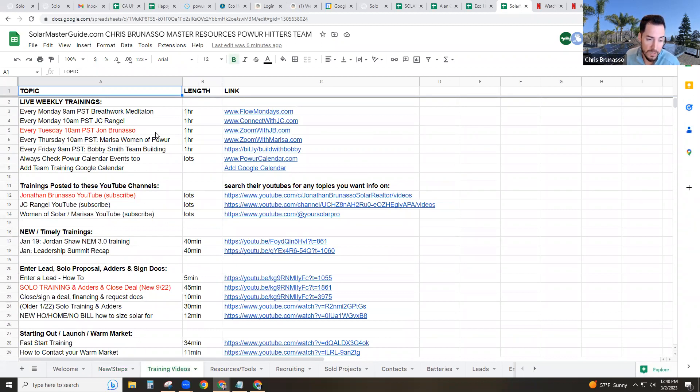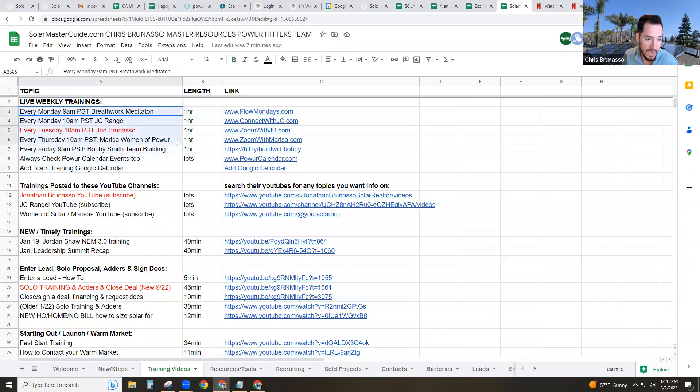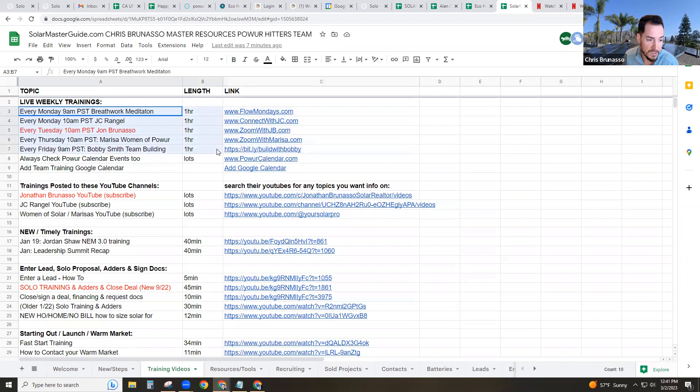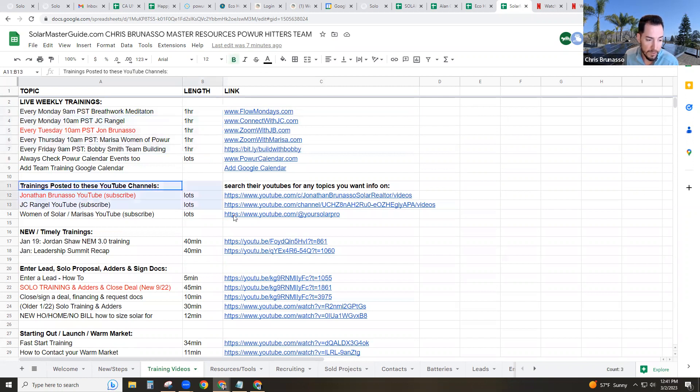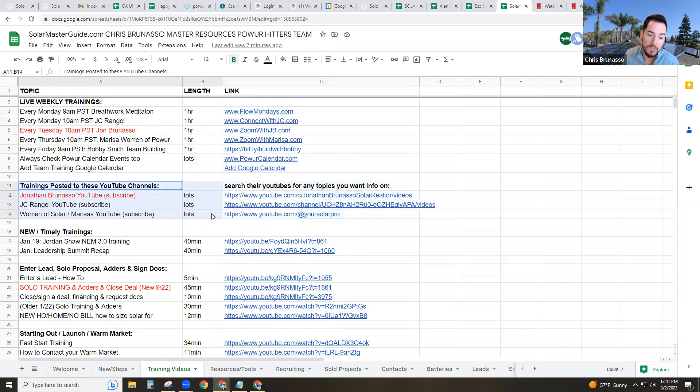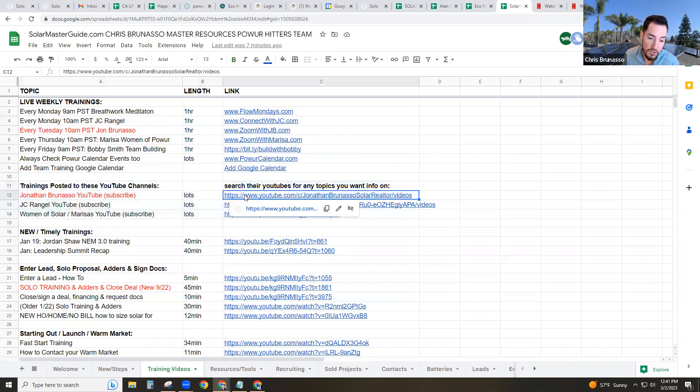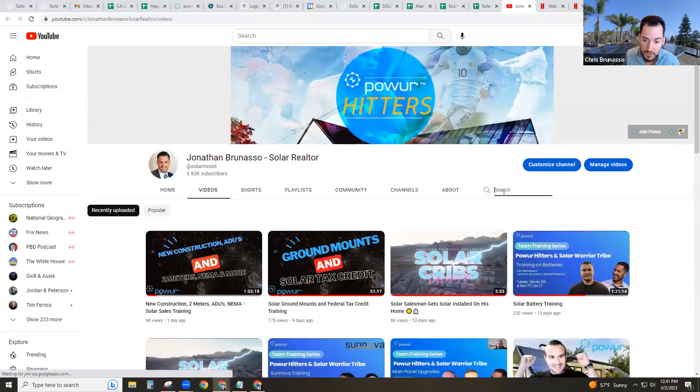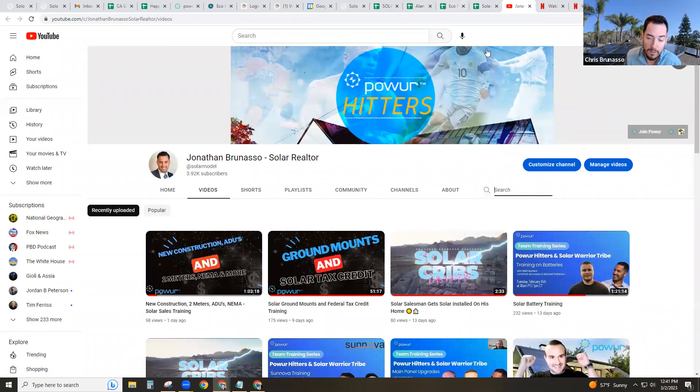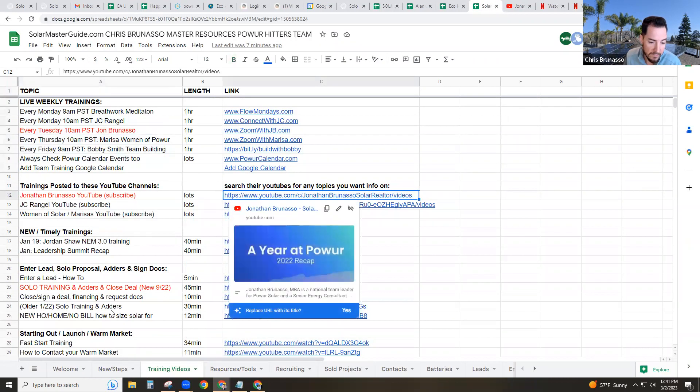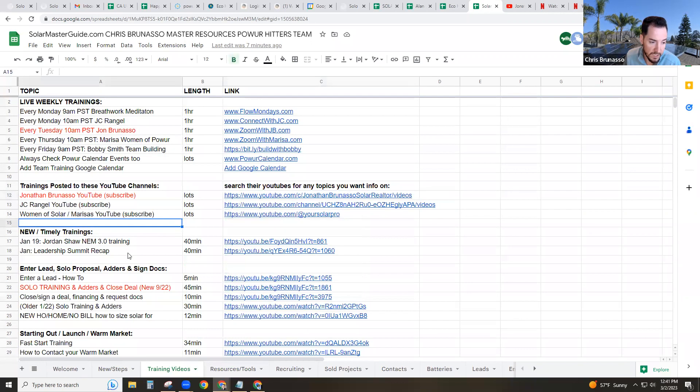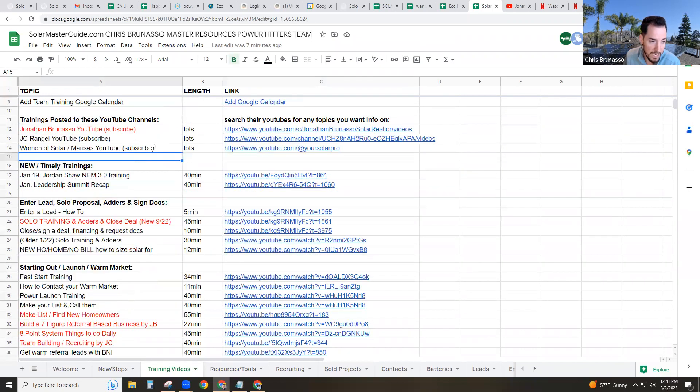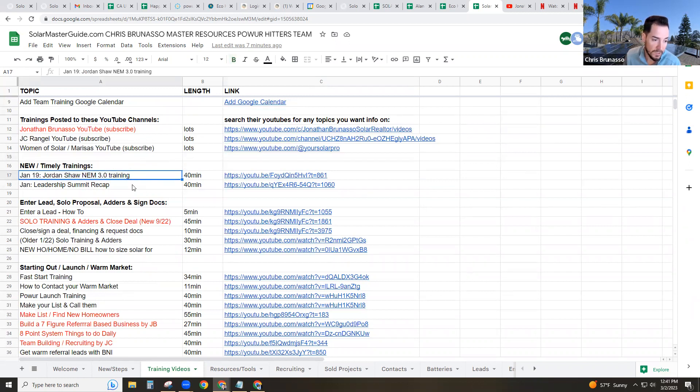Under training videos, we have tons of training videos on the top. I list the live trainings that we have every week that you can join every week and see them there and add the calendar. Always check power calendar.com as well. We have my brother and JC and the women of power's YouTube channels. You can search those YouTube channels, by the way. Open it up like my brother's YouTube channel. You can click the little search icon and search for whatever you want. Ground mount, MPU, realtors, lead gen, BNI, anything like that is a great way. And I've got most of the good videos in this document here. So again, subscribe to their YouTube channels.